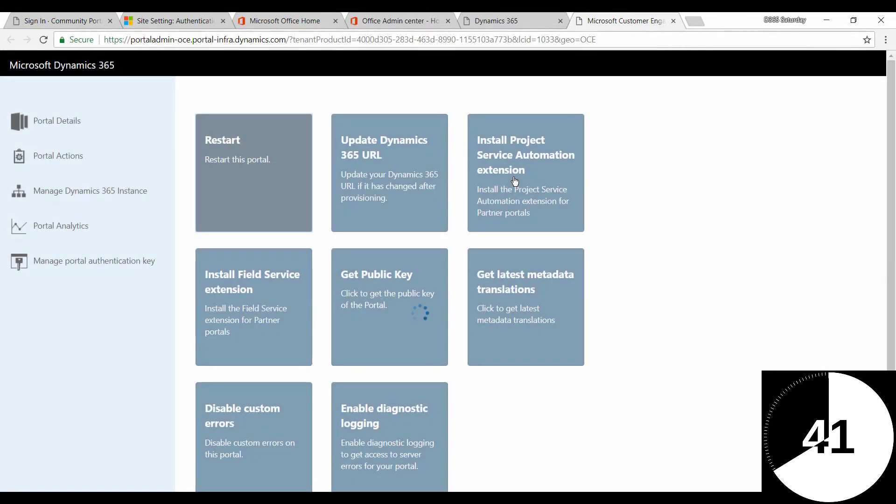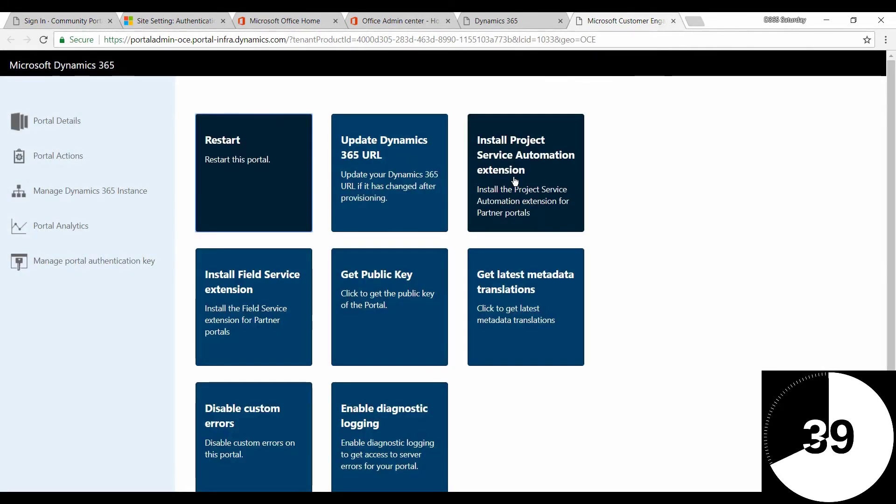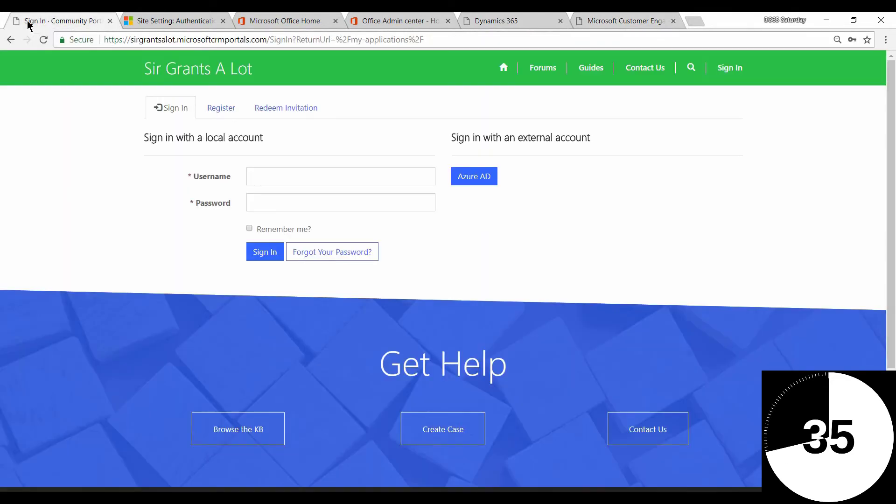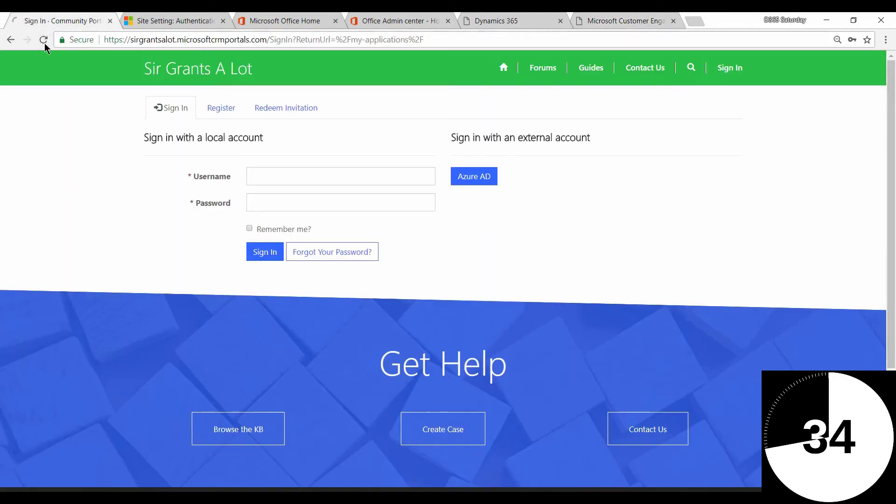And make sure you do this outside of office hours. So now the portal will be restarting.